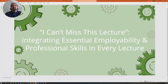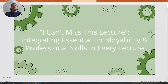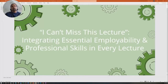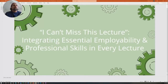My session is on "I Can't Miss This Lecture: Integrating Essential Employability and Professional Skills in Every Lecture." That's a topic of great concern for me. Whenever I have a class, I wonder whether students are engaged and whether they can walk away with something tangible they can use in their future skills.